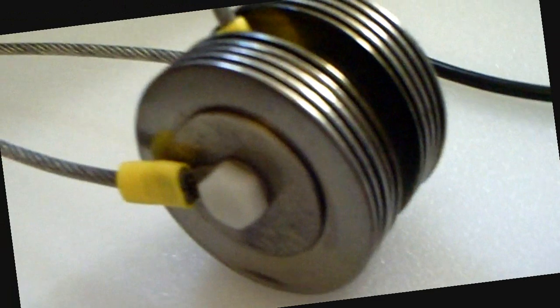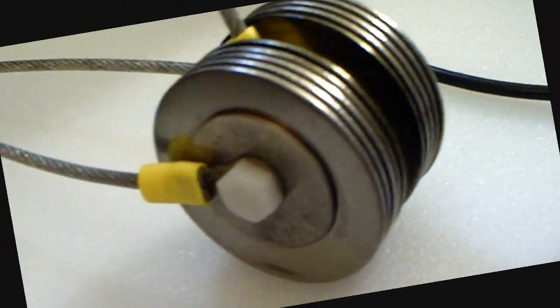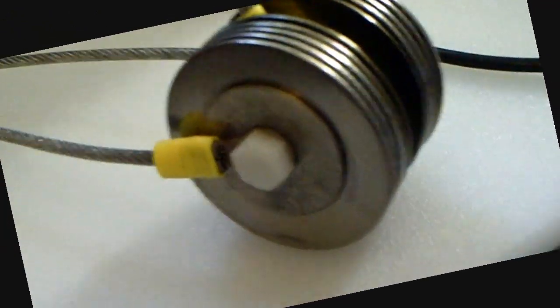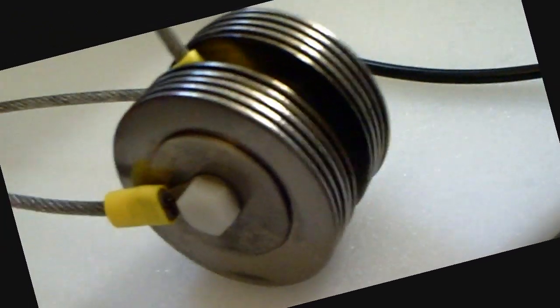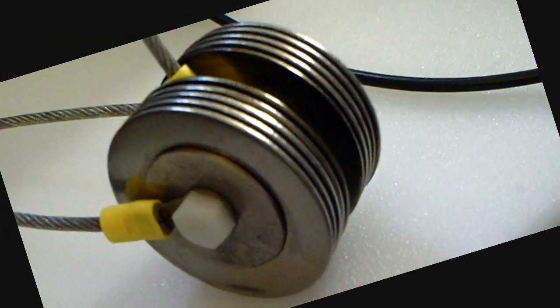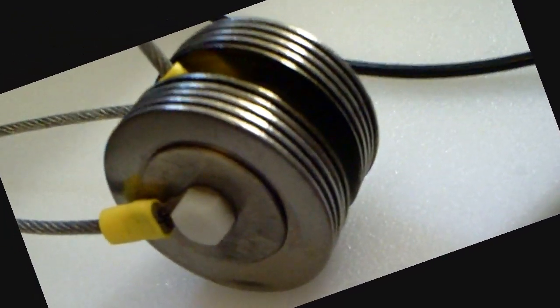Hey everyone, HHO4ALL here again. I just want to show you a revision on this washer fuel cell.